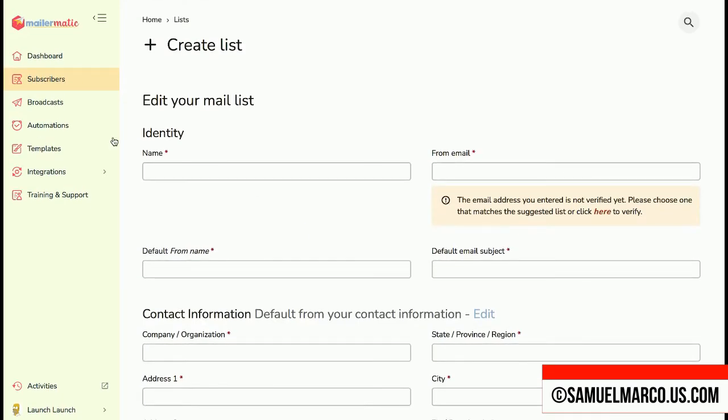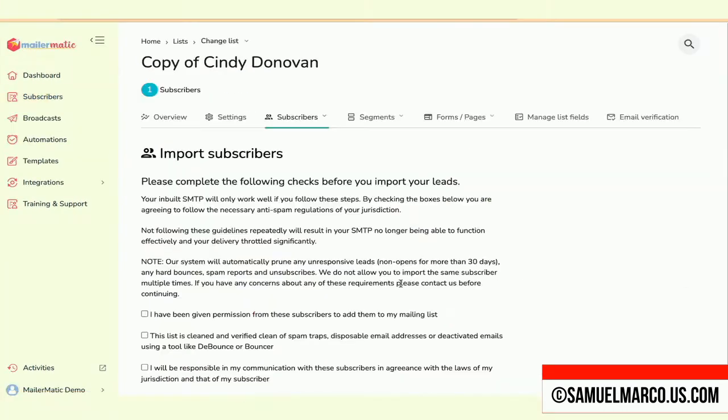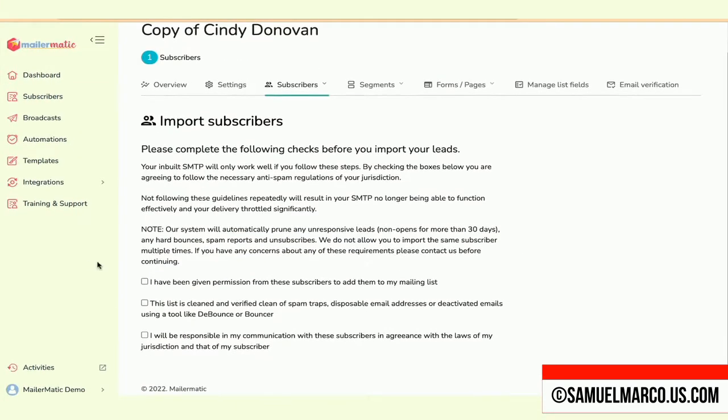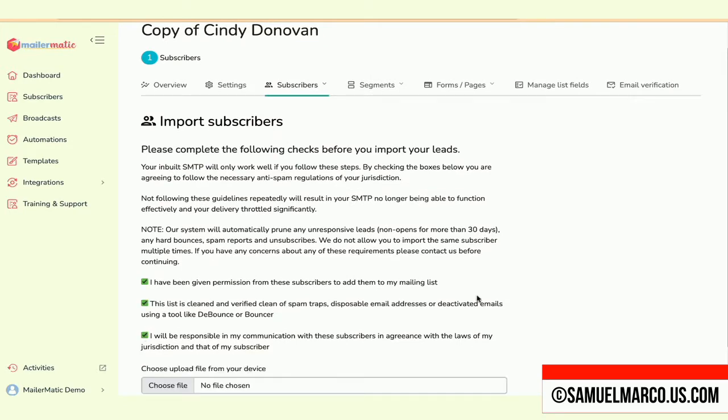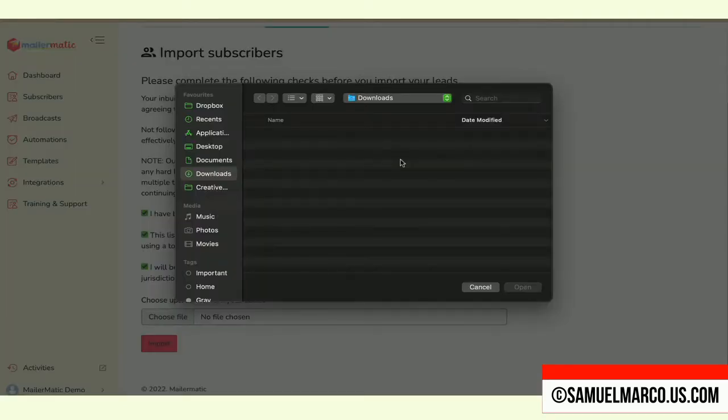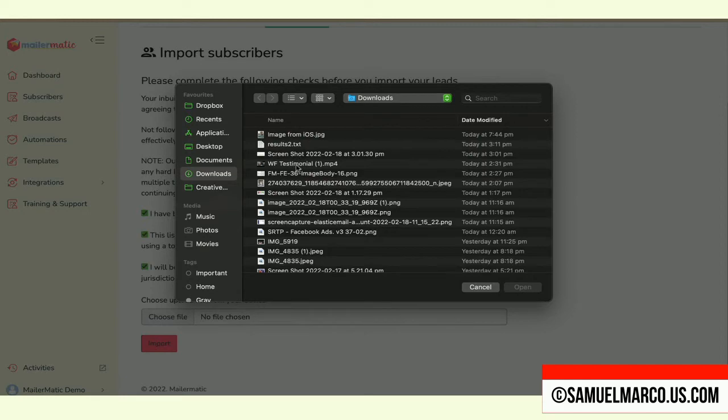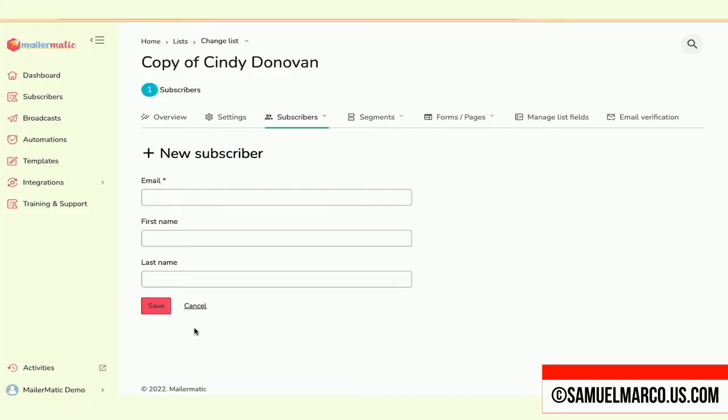You can enable the double opt-in and send a final welcome email. You can import your leads and upload your file. You can also manually add leads.